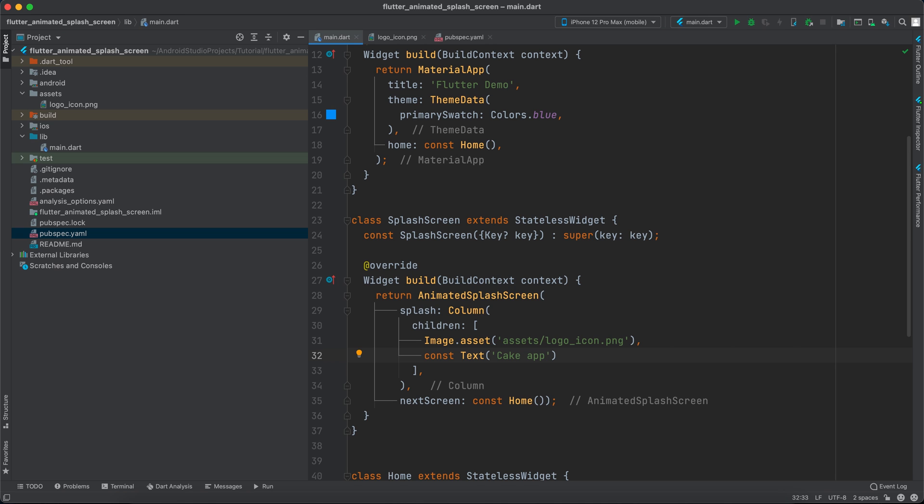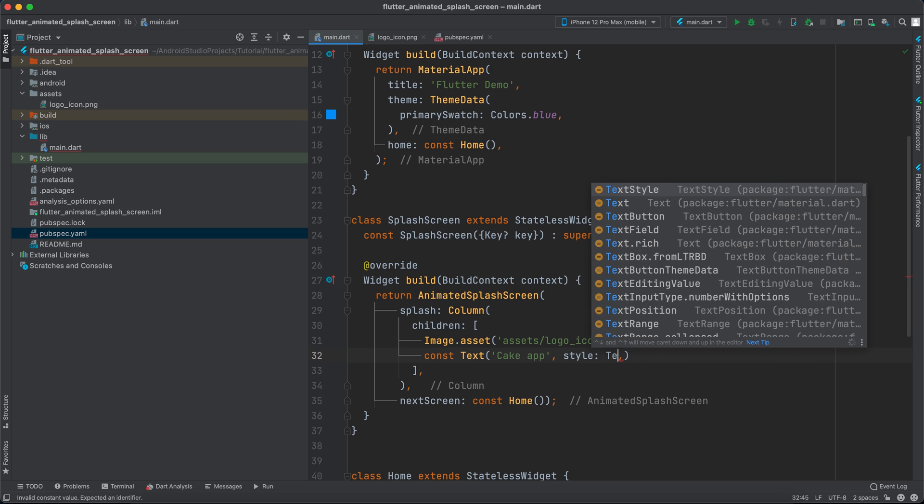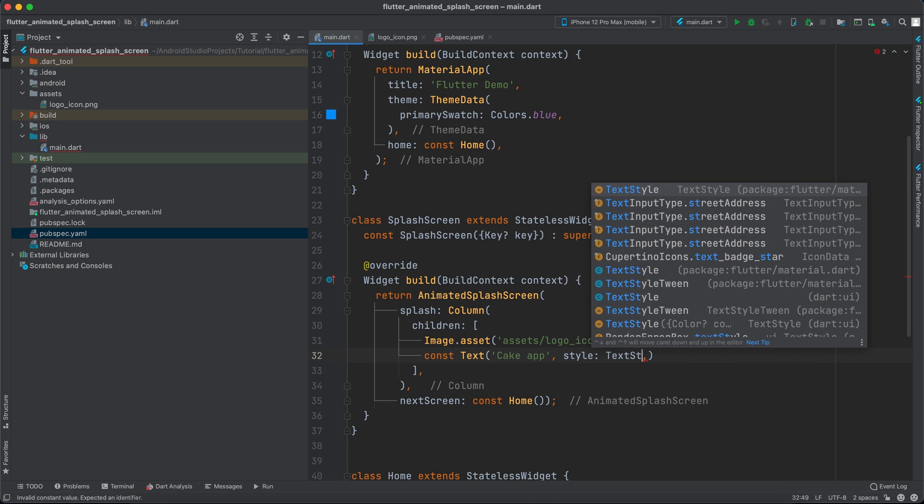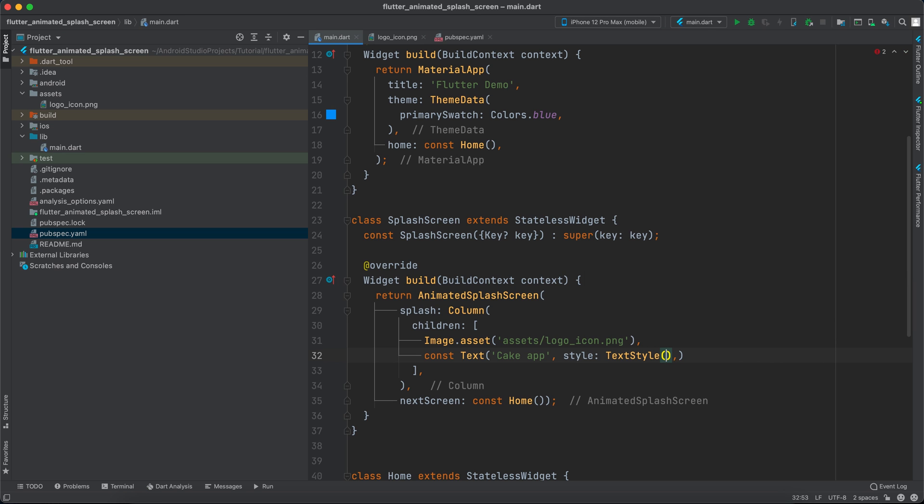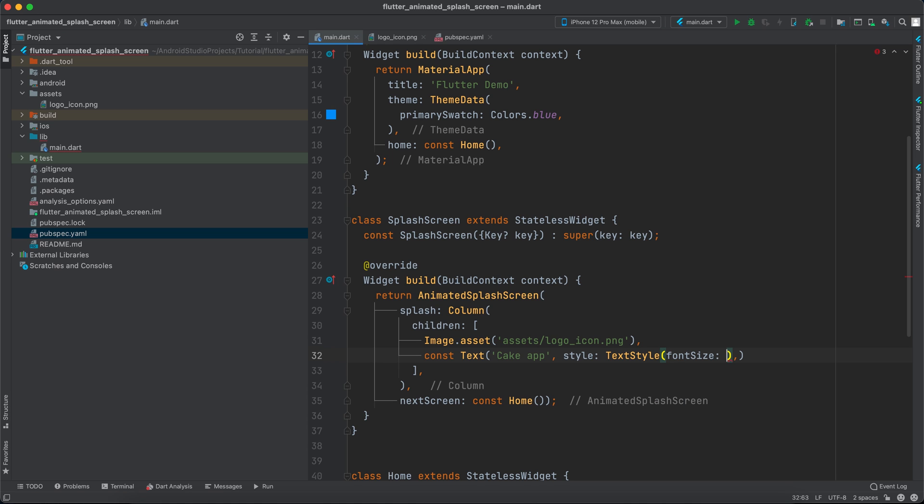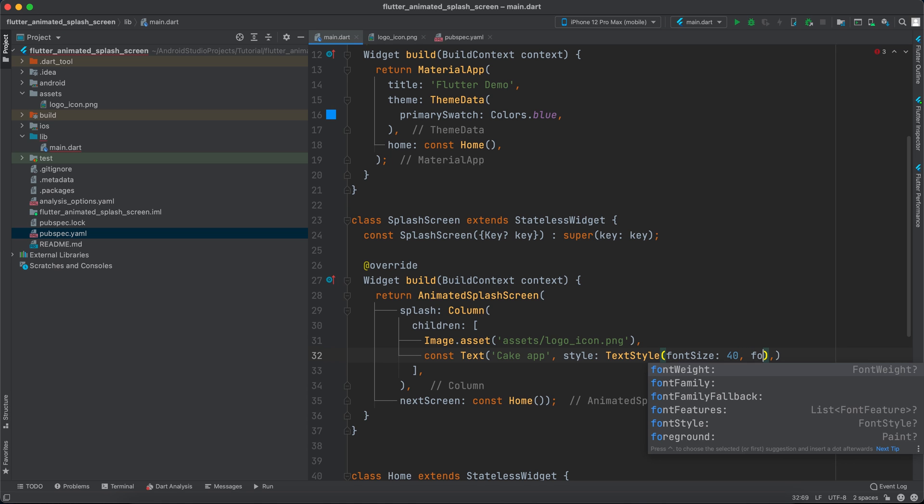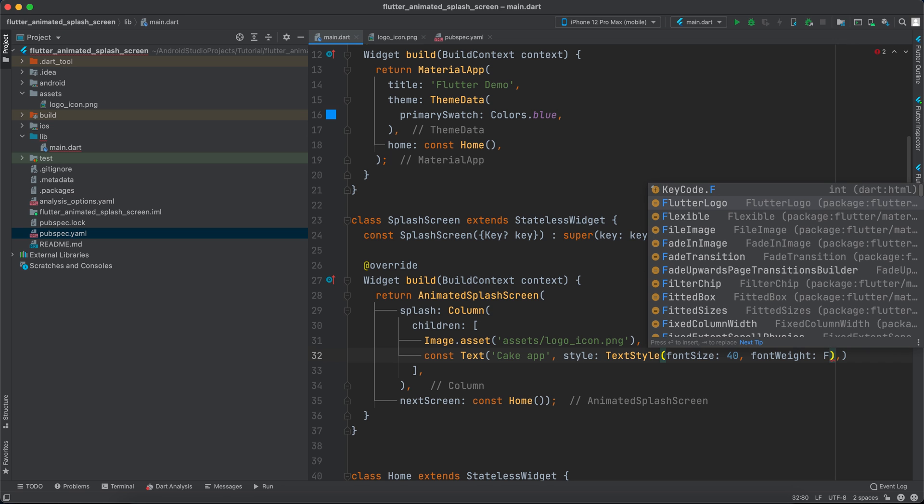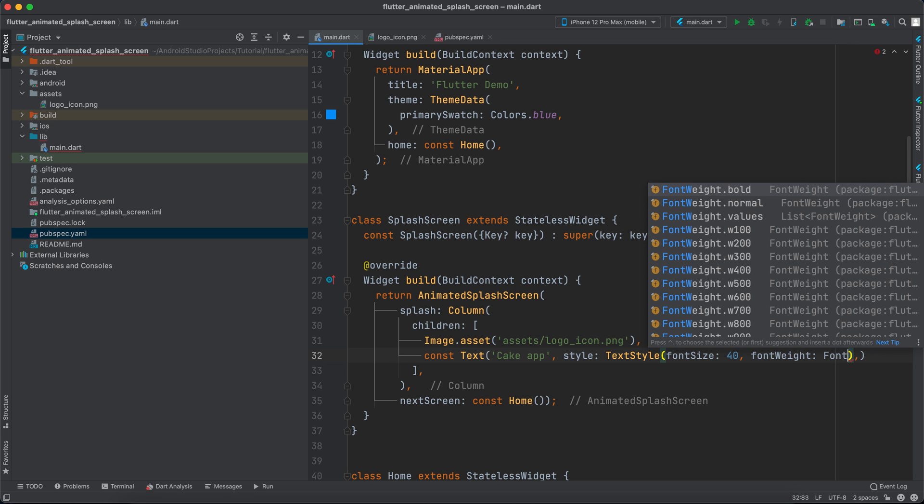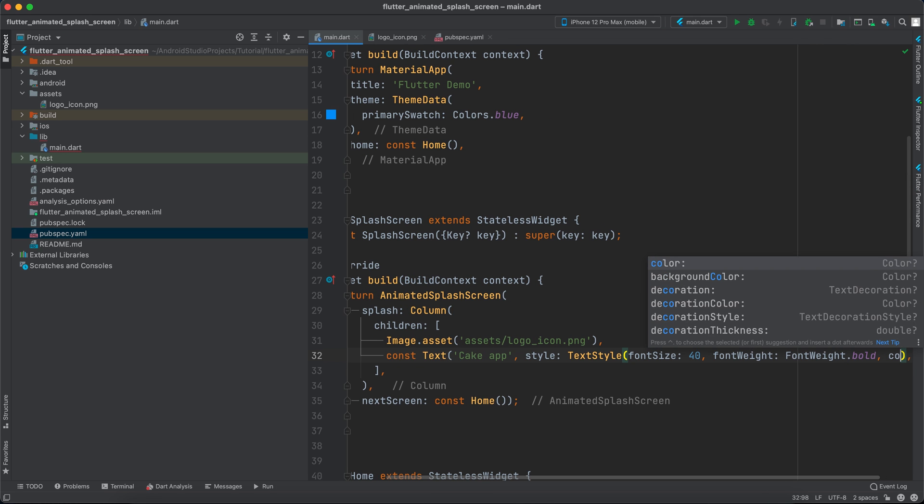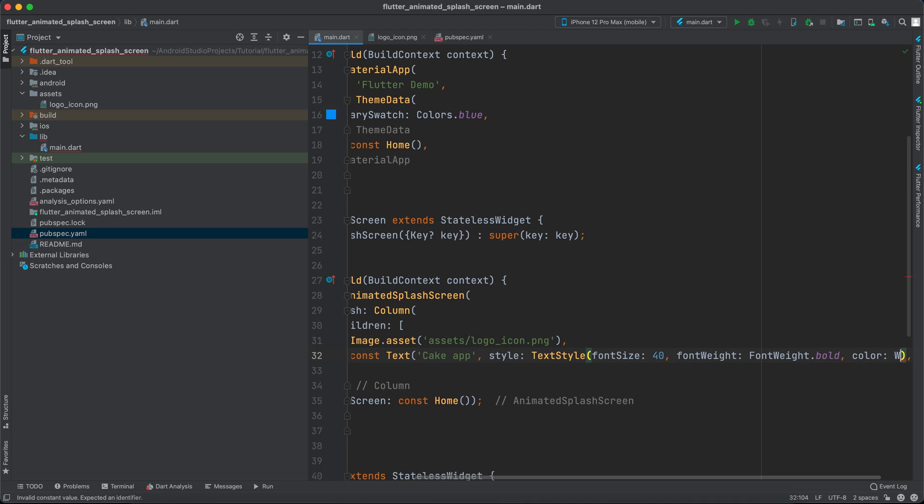And I will give it some styling. So TextStyle - I'll change the font size to 40 and I will change the font weight to bold and I will change the color to white, Colors.white.